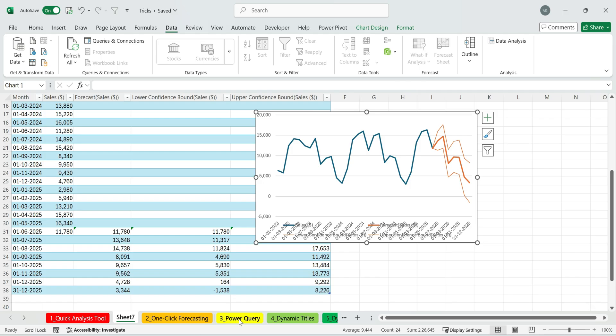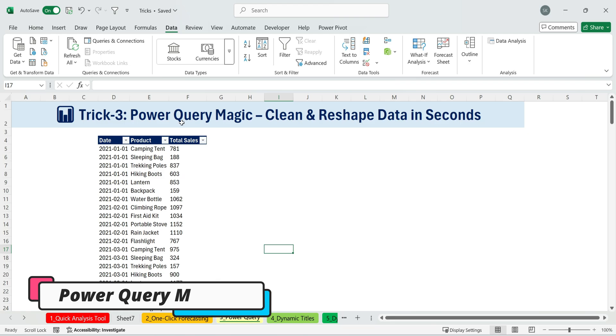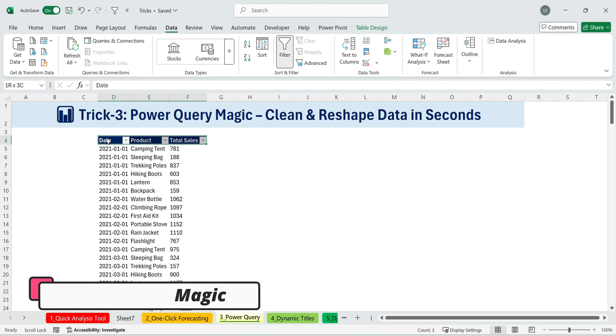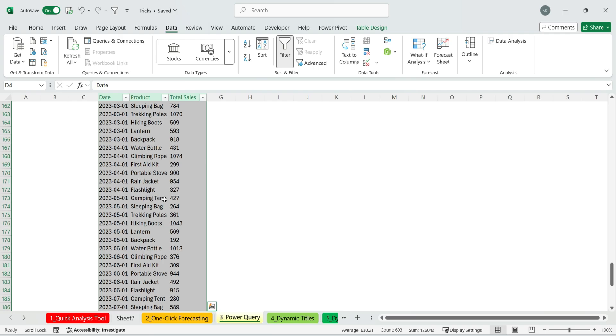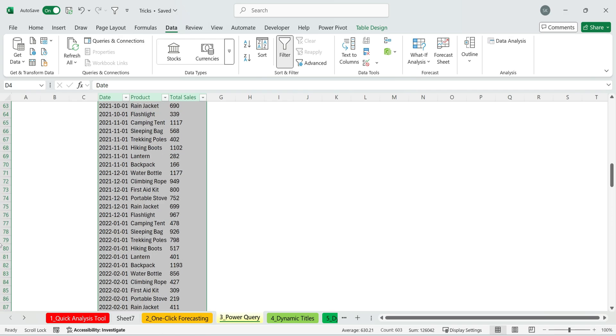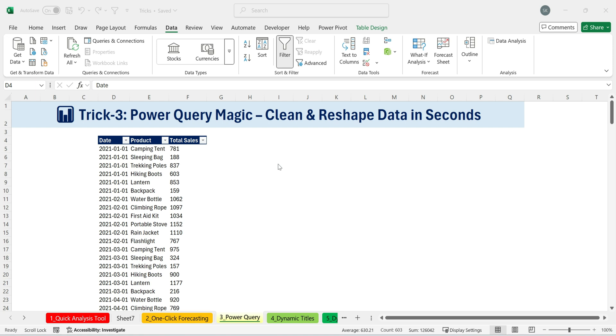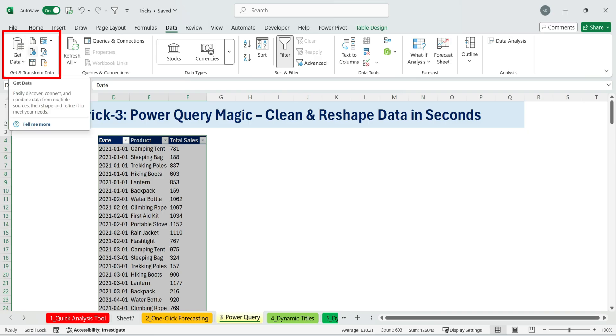Trick three. Power Query magic. Clean and reshape data in seconds. Power Query is hands down the ultimate time saver. This isn't a tool just for Excel geeks. It's for anyone who works with data, whether it's data from multiple sources or messy data, which, let's be honest, is most of the time. The best part? You already have it. Power Query lives right inside the data tab in the Excel ribbon.